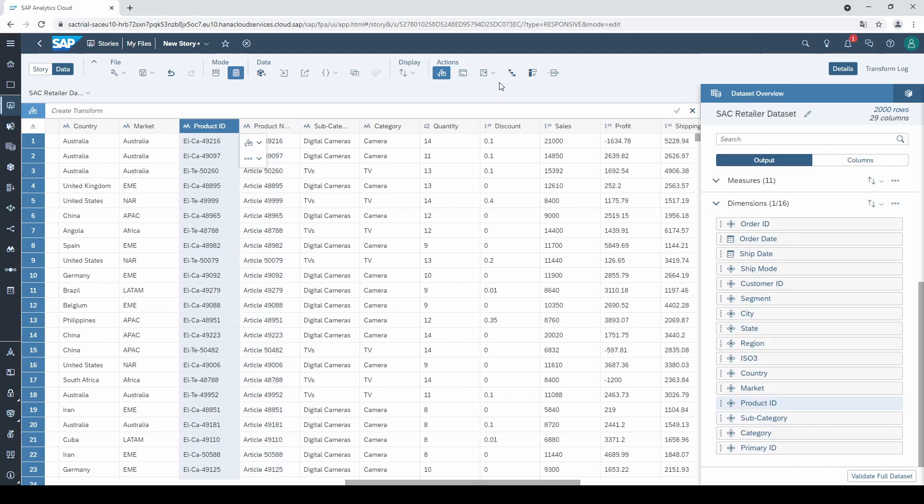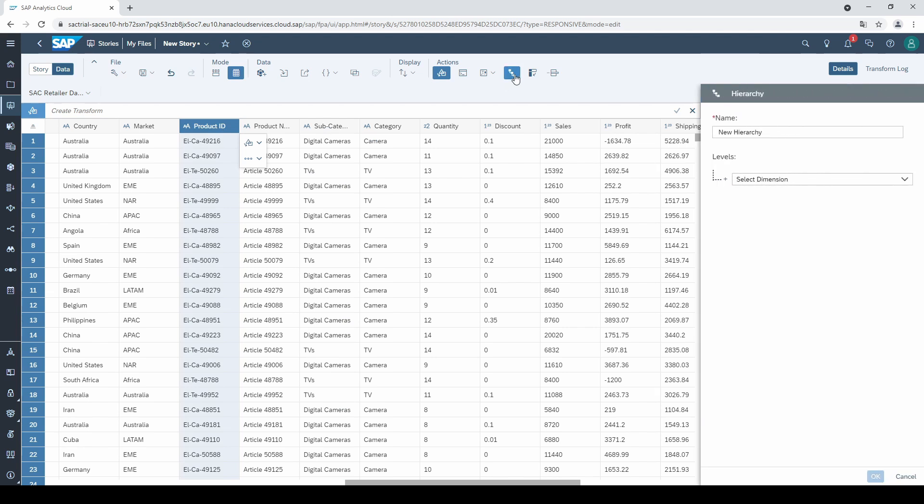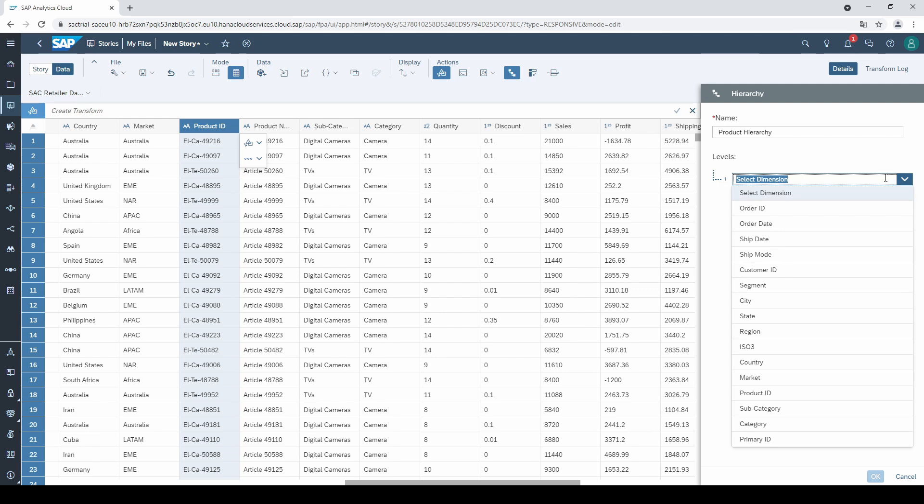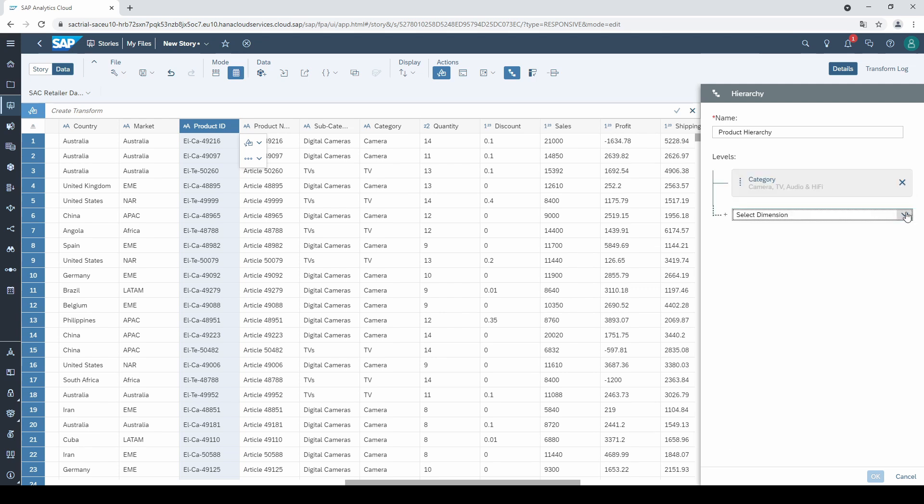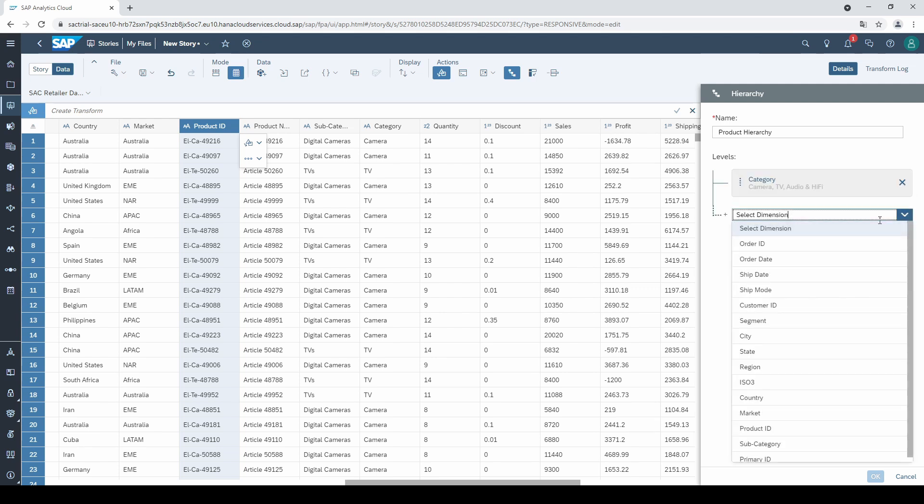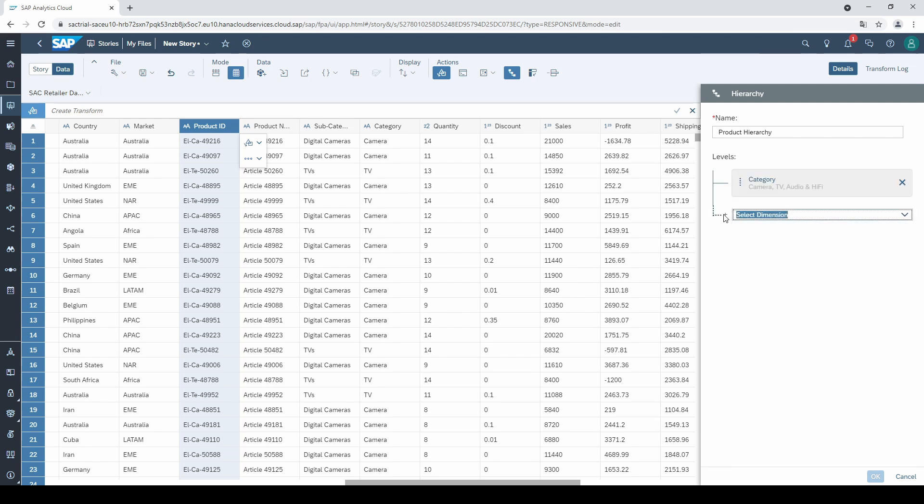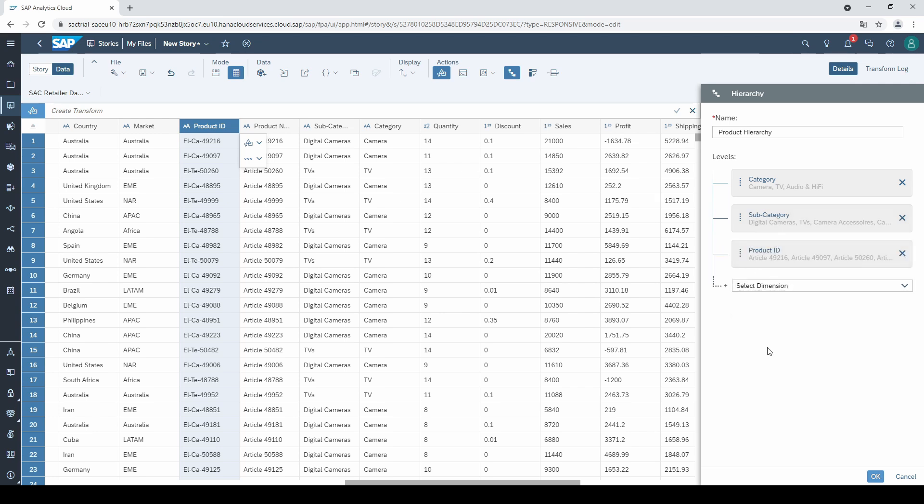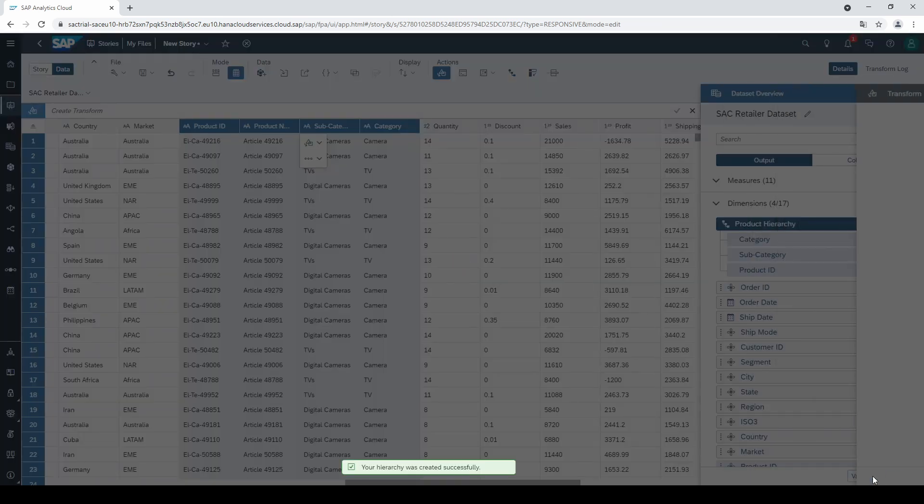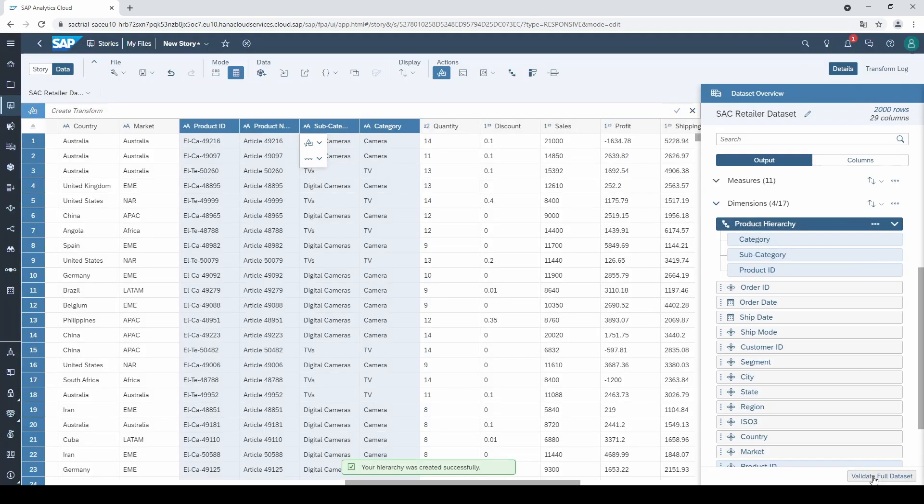Let's come to the fourth data preparation step, the hierarchies. To create one, click on this little hierarchy symbol and give it a name. I simply call it the product hierarchy. Then I select the dimensions from top to bottom in order to create a hierarchy, which is category, subcategory, and product ID. Then click on OK, and your first hierarchy is ready.